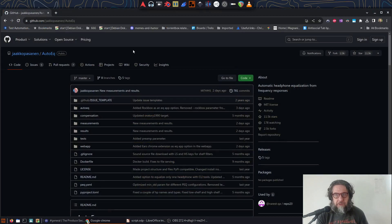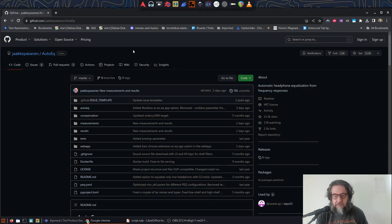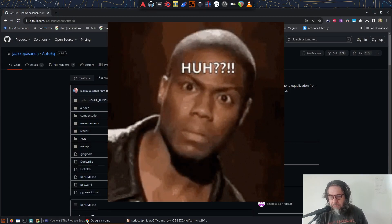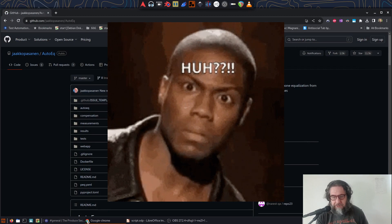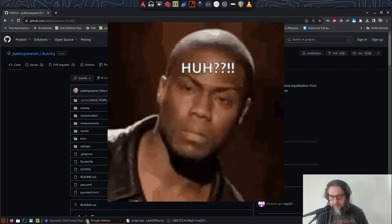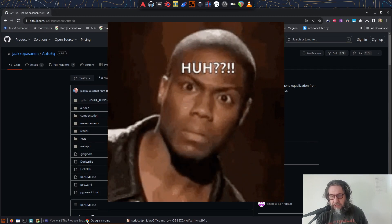Now, AutoEQ is a great little piece of software, but we don't need it. Well, not directly. What we're actually after is their extensive database of headphone measurements and correction details.